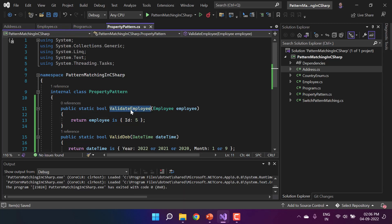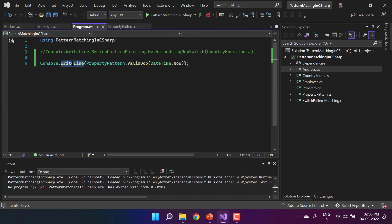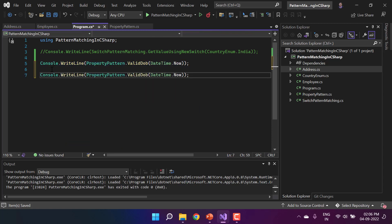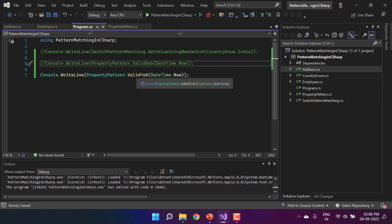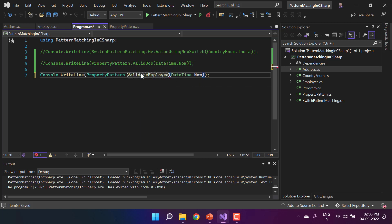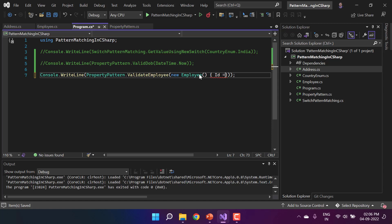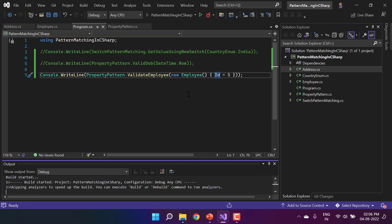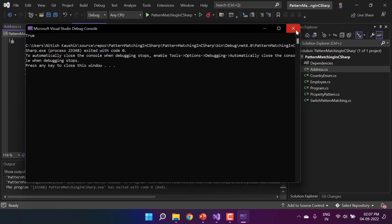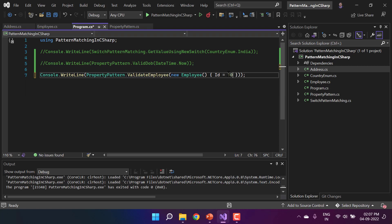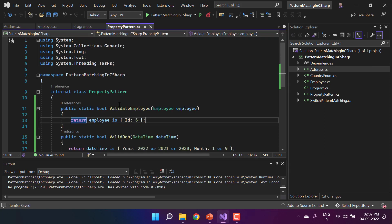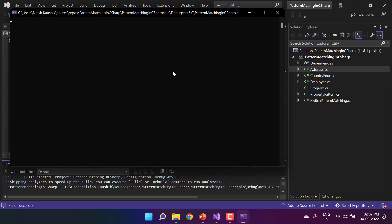In Program.cs, I call PropertyPattern.ValidateEmployee and pass a new Employee object with Id set to 5. Running the application gives true. Changing the Id to 10 or any other value returns false, confirming the property pattern check is working correctly.